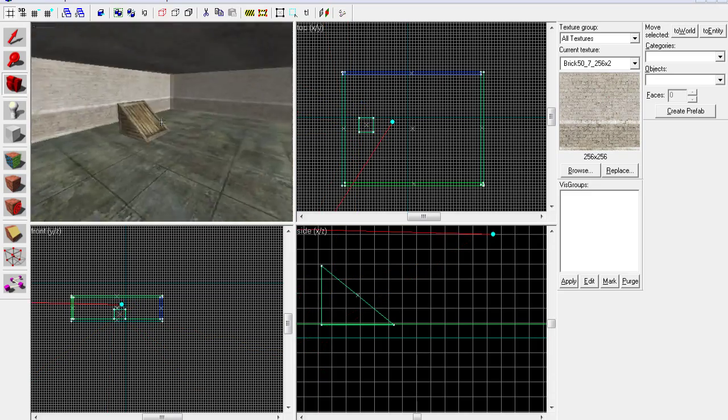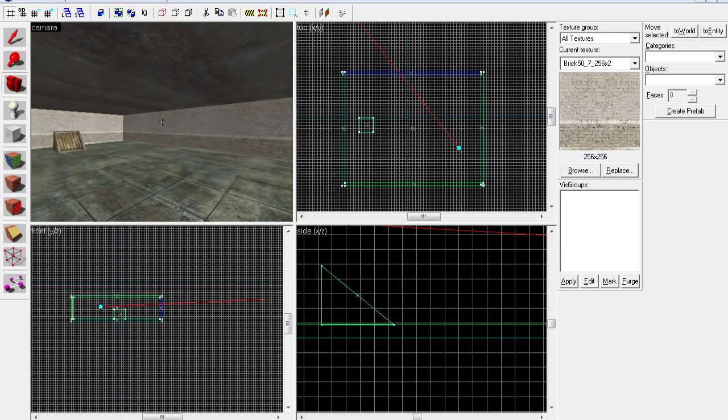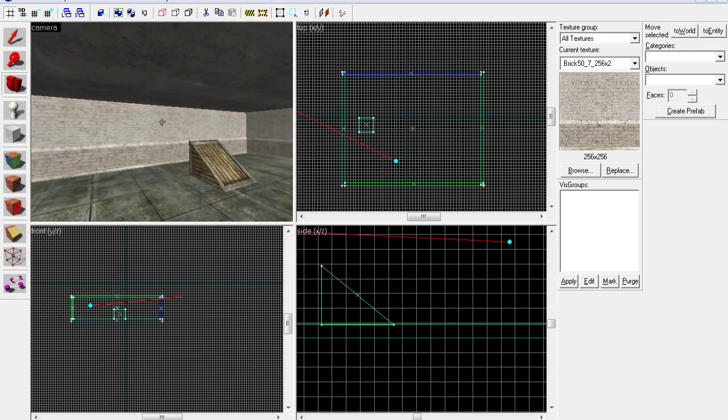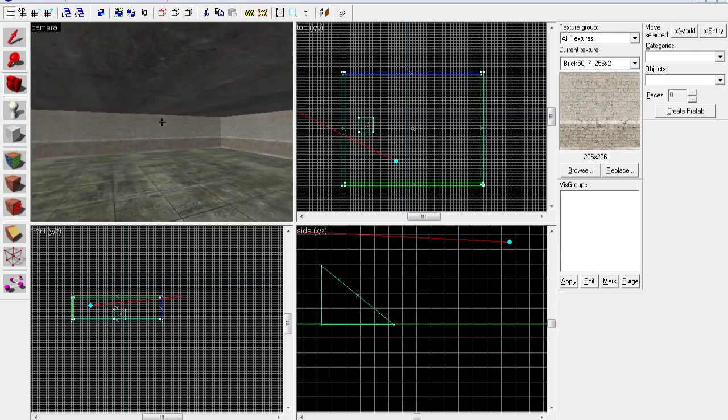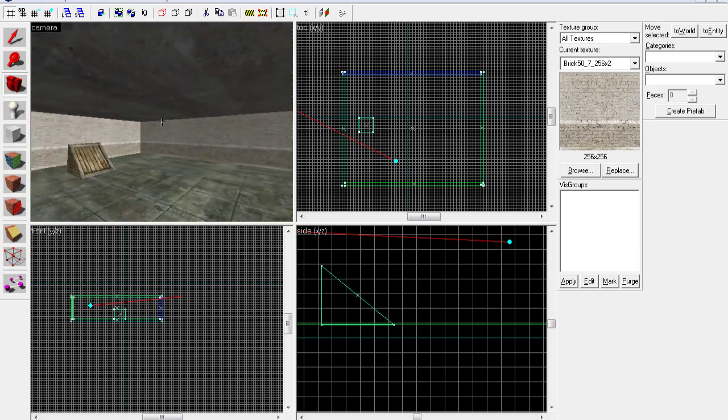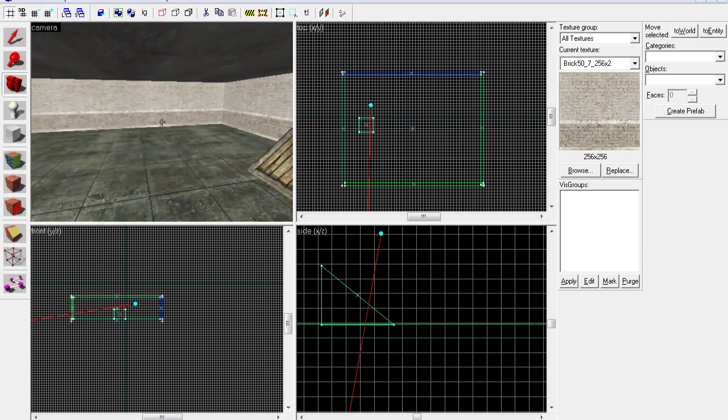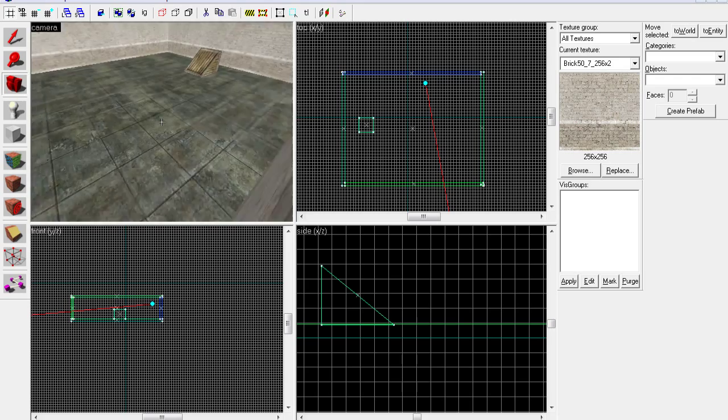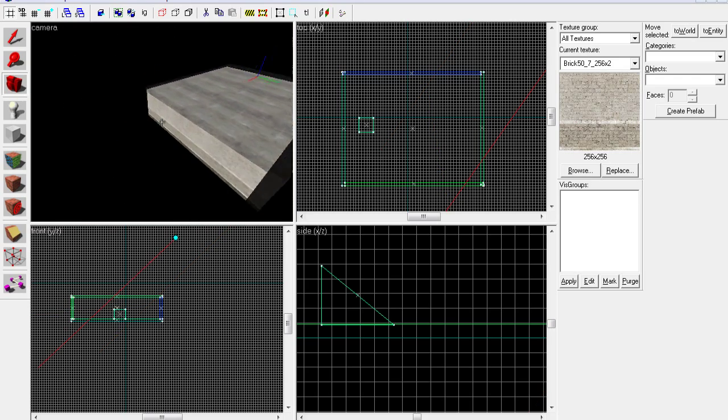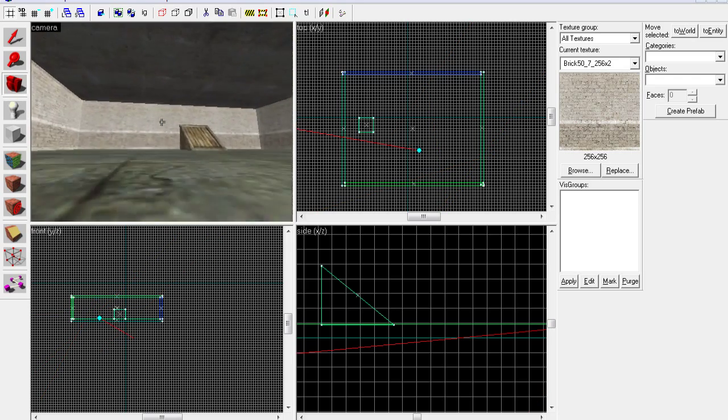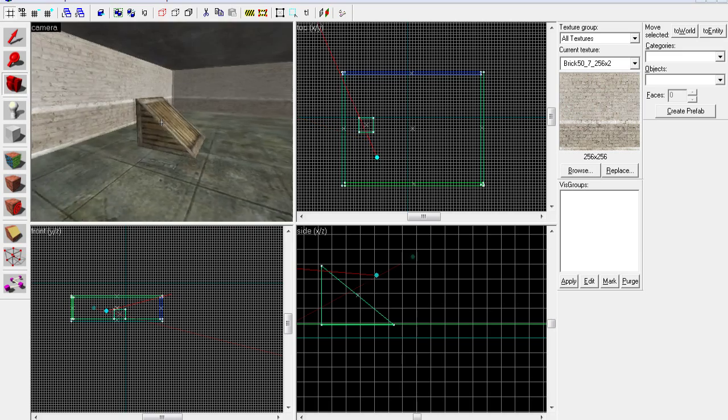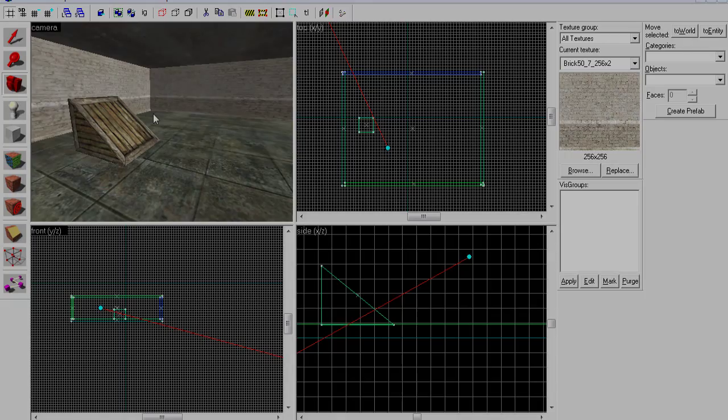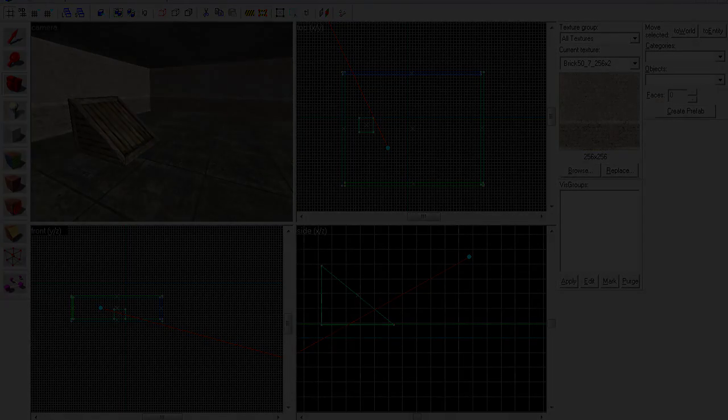I think that is it for this tutorial. I will see what I'll get in the next one. So this was how to make a basic room and box, and I explained the vertex tool. Yeah, that is it.